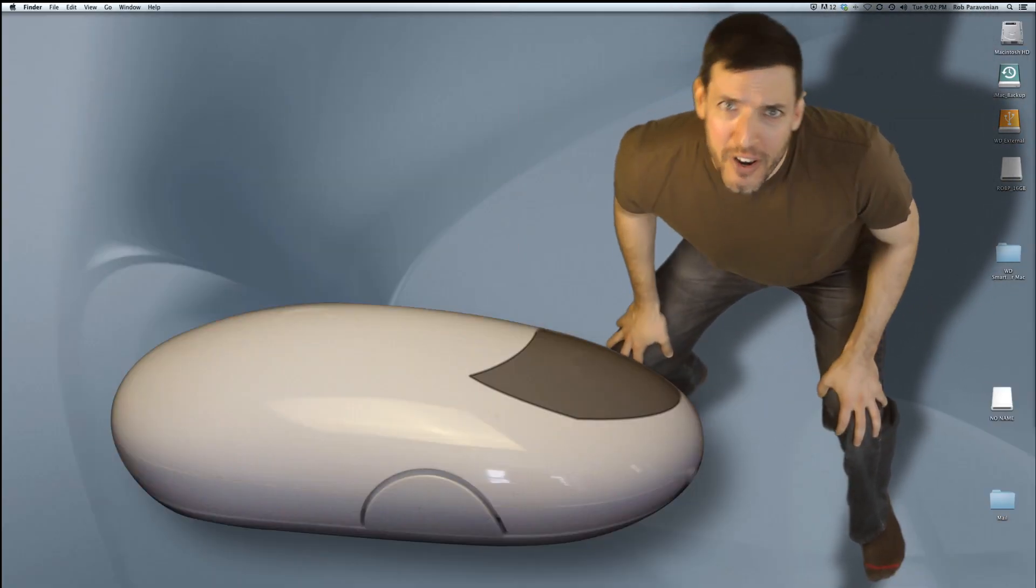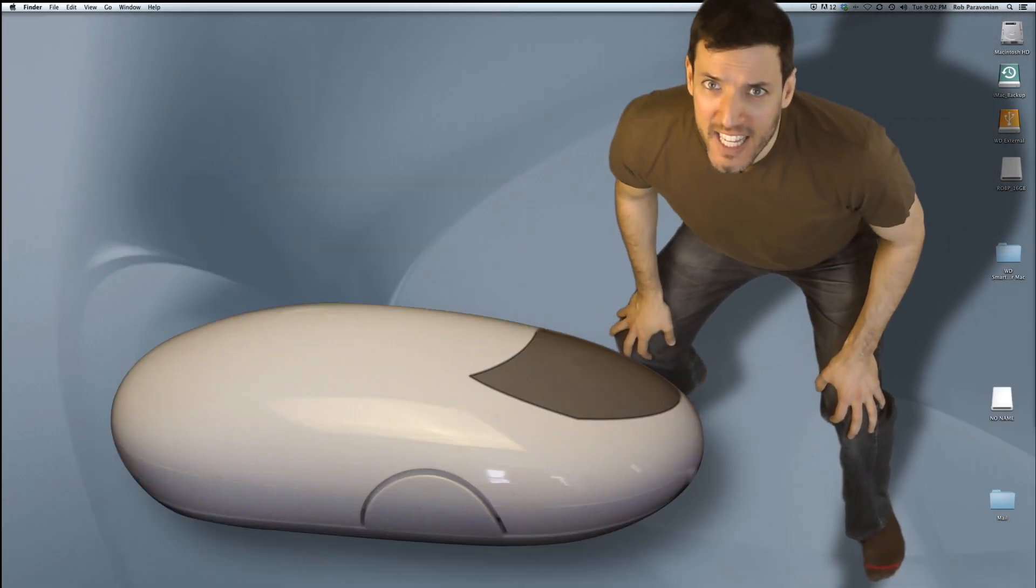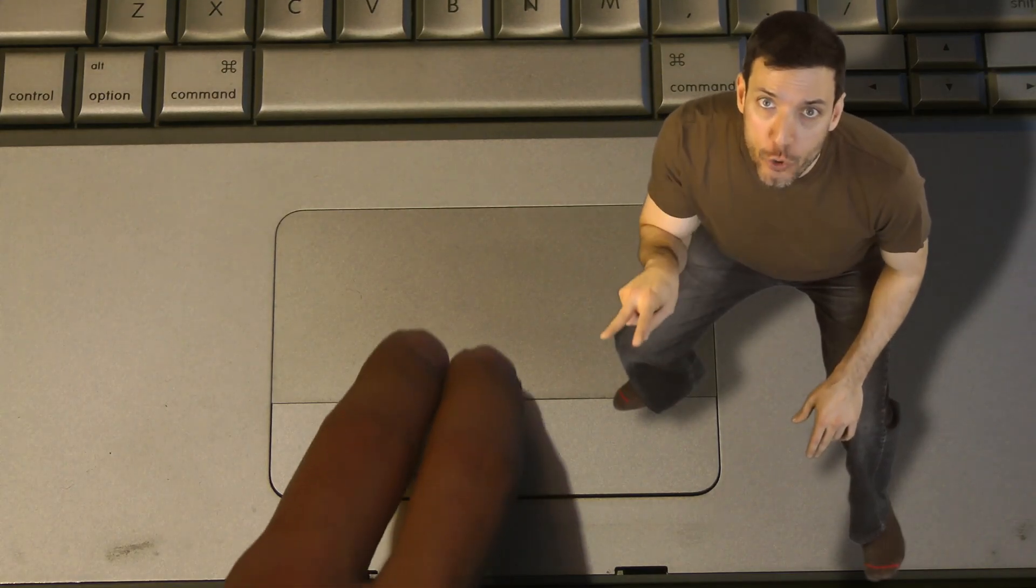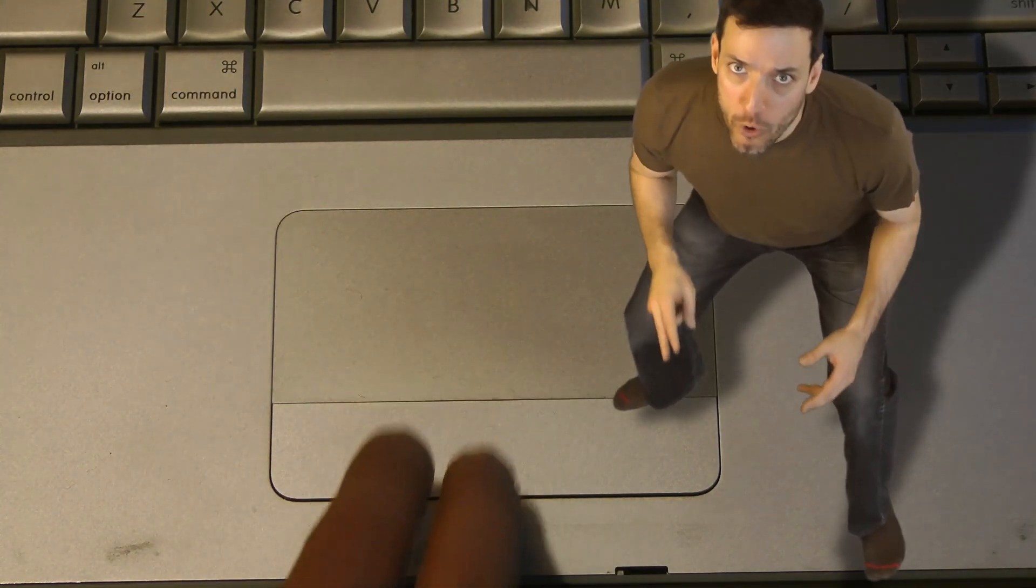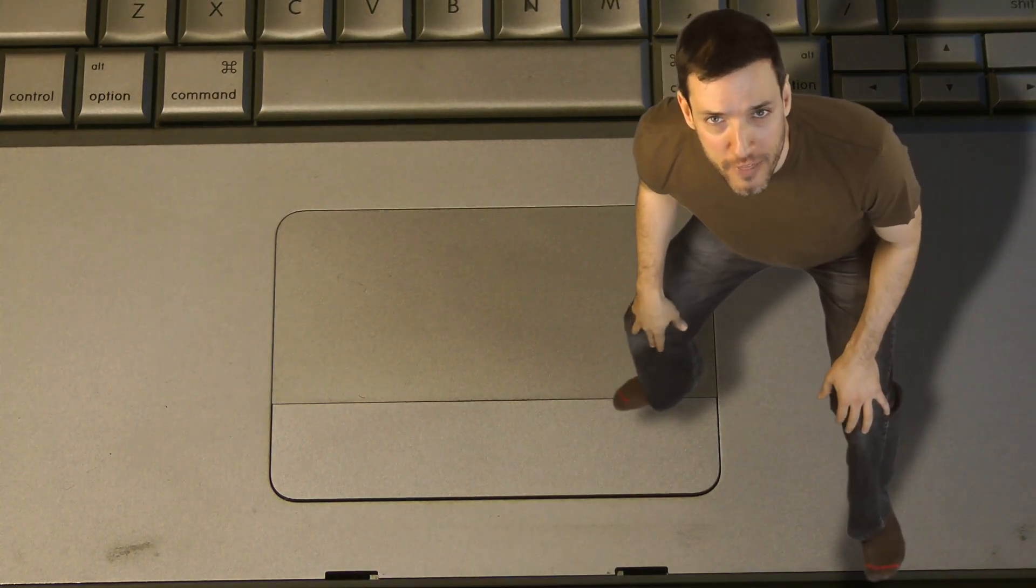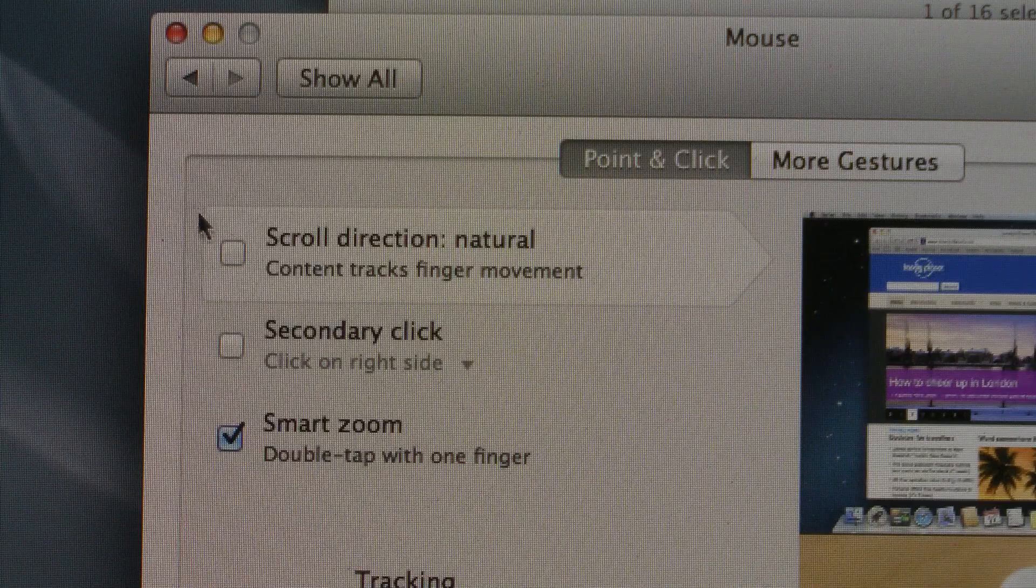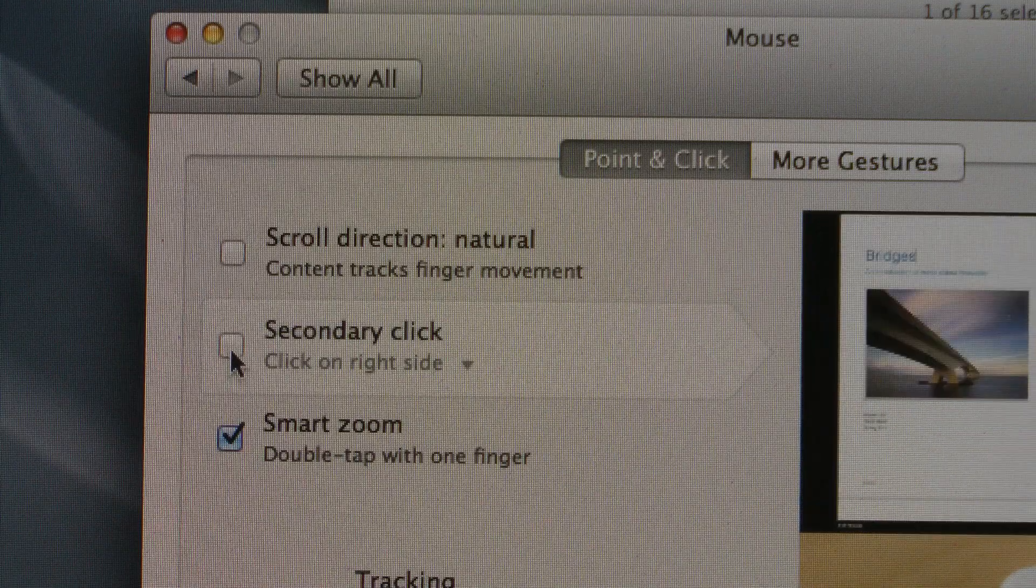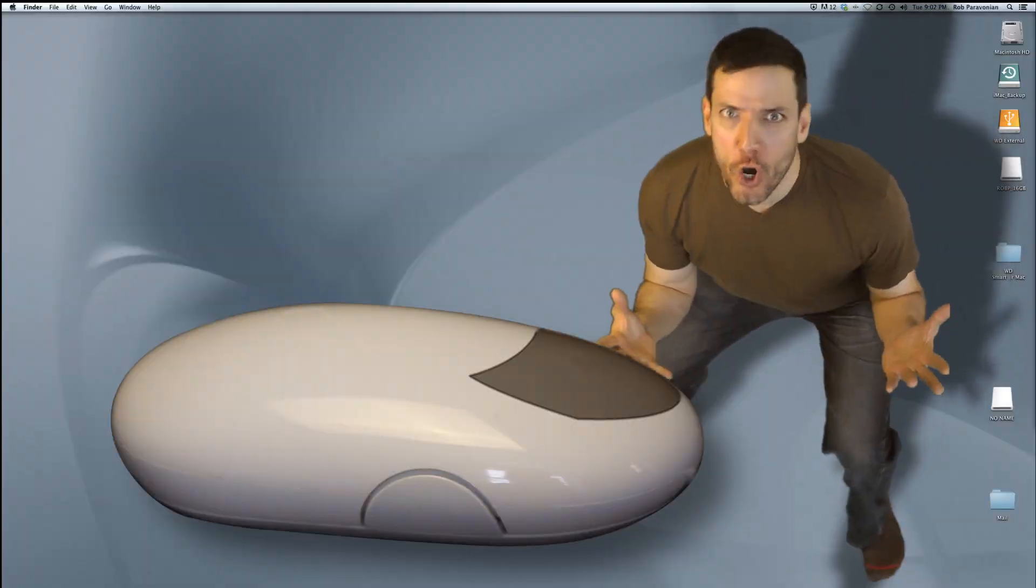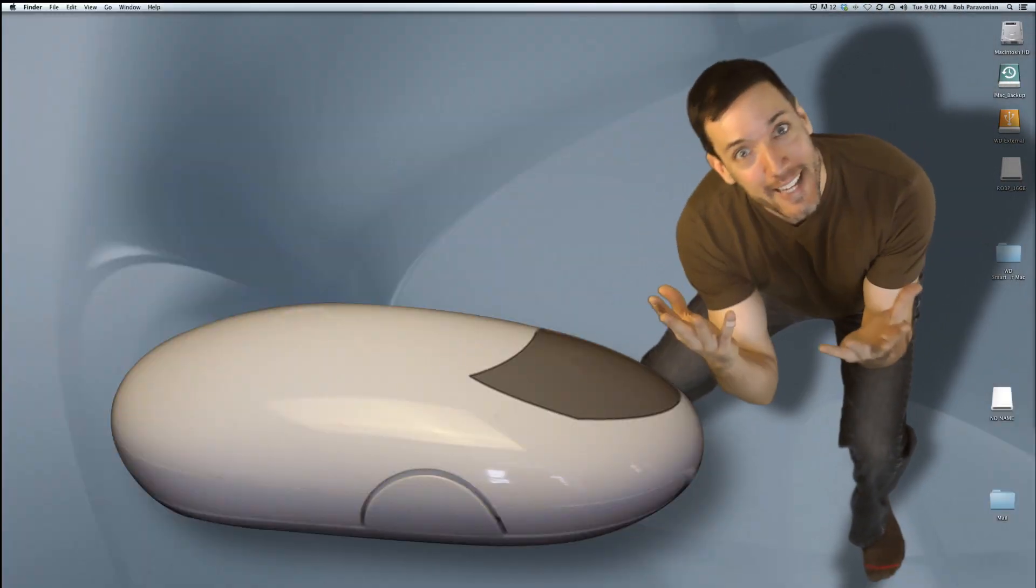On a trackpad, you can use a two-finger tap or click the right side if it's built for that. You may have to turn it on in your settings, but it's worth it for all you'll be getting.